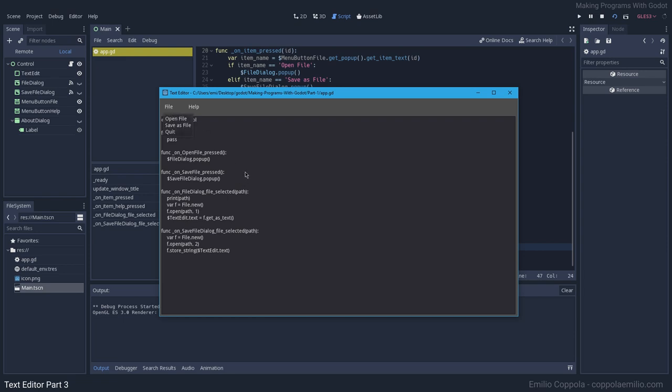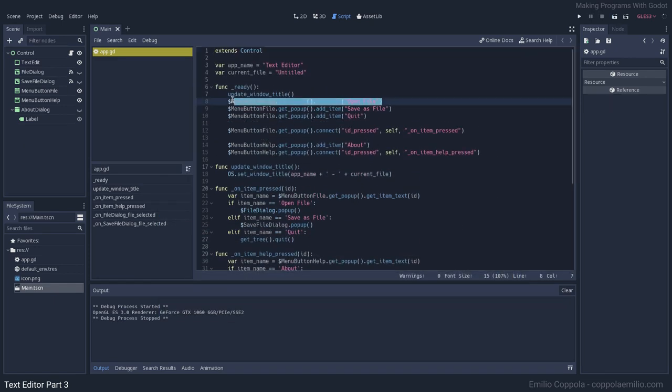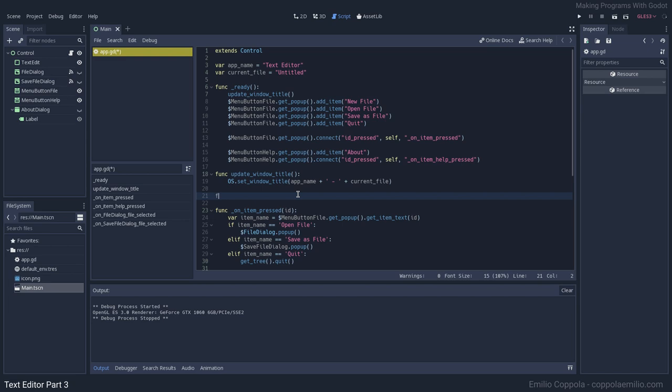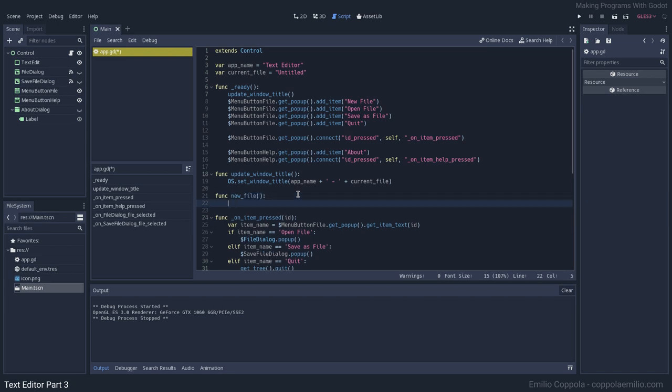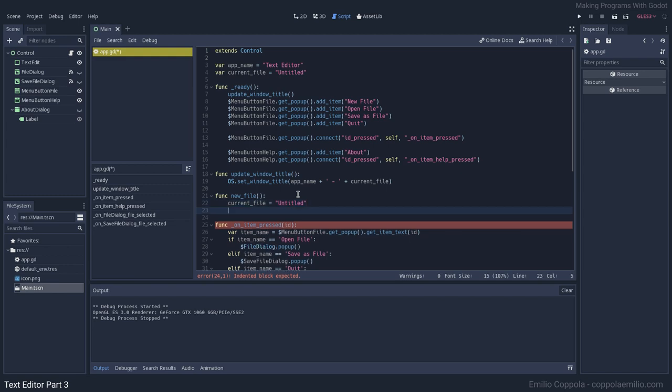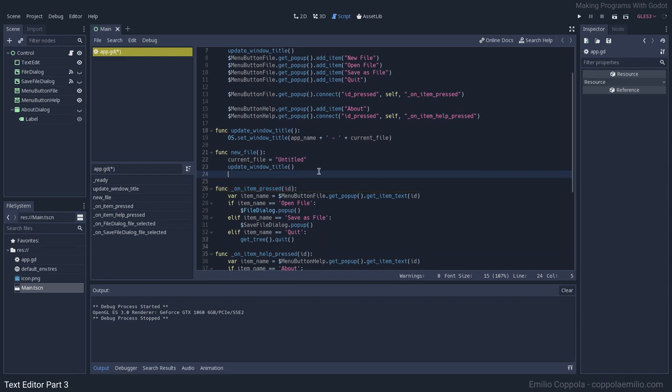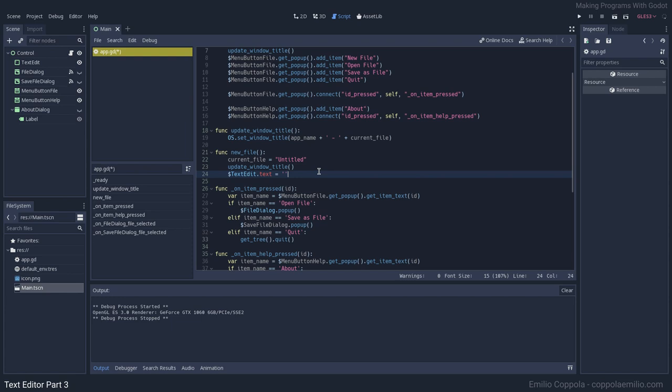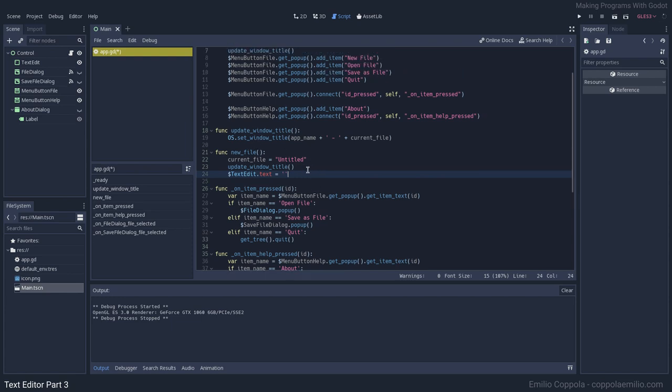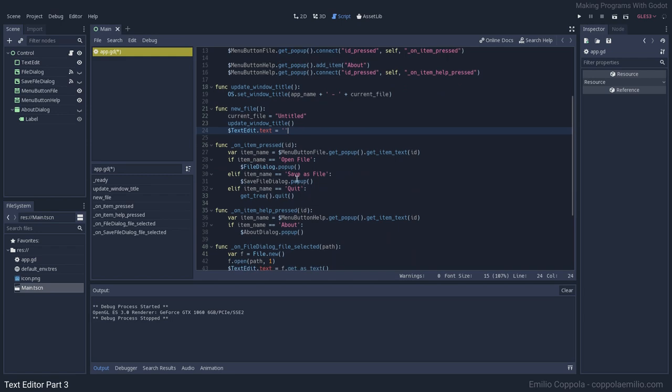Then if I want to start over, we should also add a new file option. Let's do that. Let's create a new file function. We want to set the current_file to untitled again, update the window title, then get the text edit text and equal to nothing. We want to update the title.